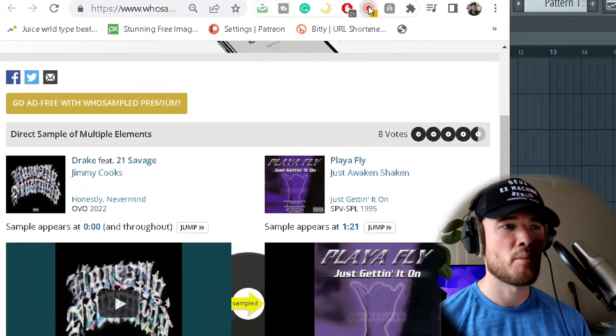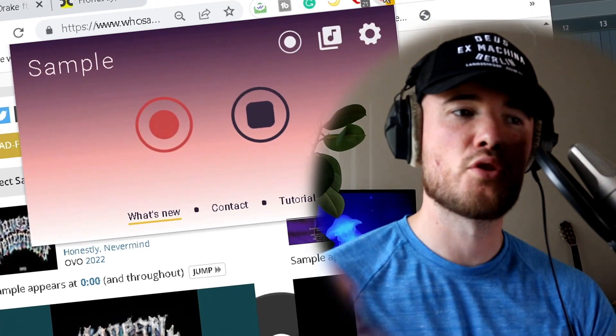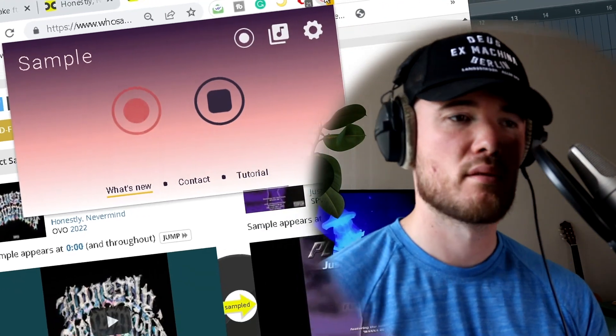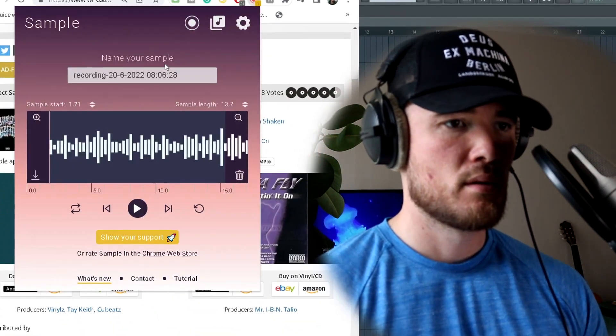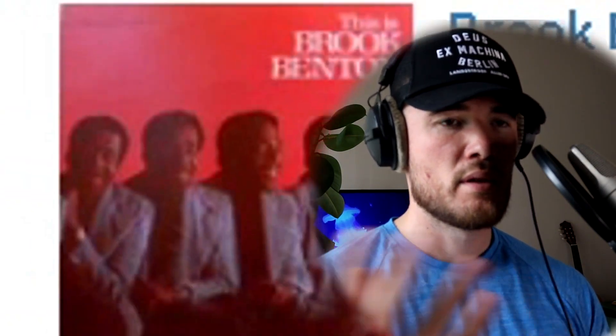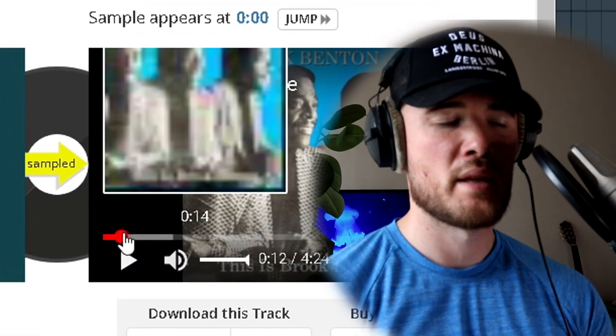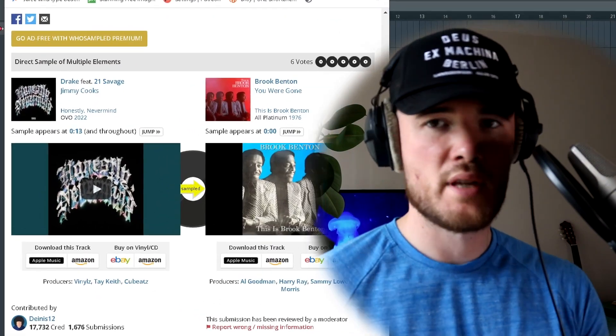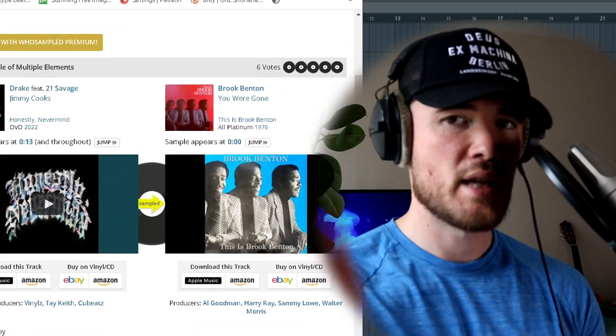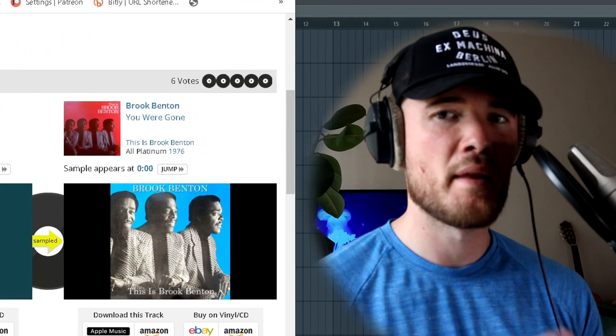Here I'm using the Sampler Chrome extension to record this. Same thing with the Brook Benton sample - we're using Sampler to take it from the browser and pull it into the DAW.